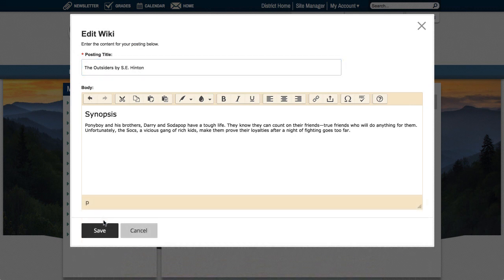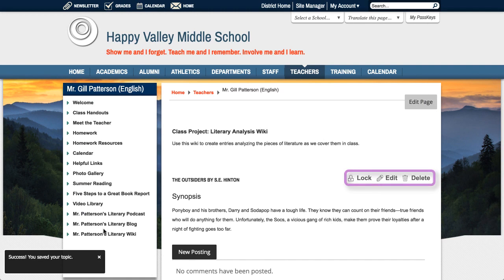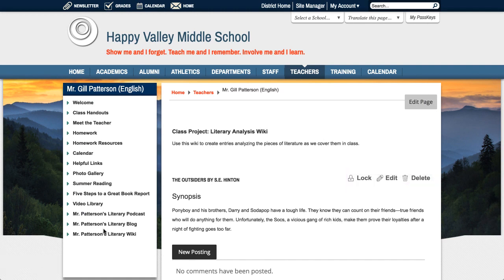Once created, anyone who has editing rights to the workspace can lock, edit, or delete the posting. When the lock is activated, no other user can edit the posting. A warning dialog will display stating that the posting is currently locked.